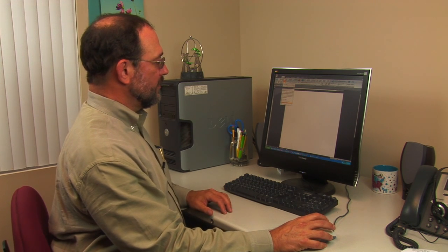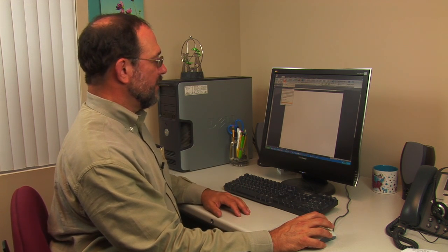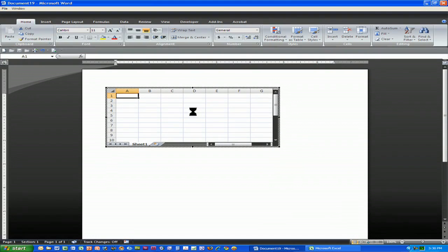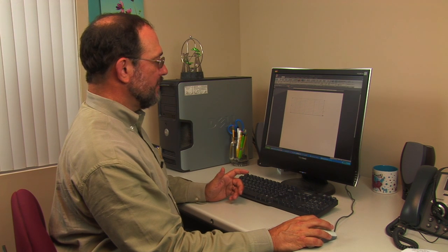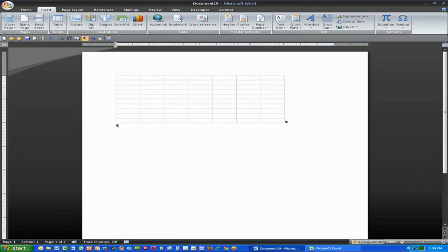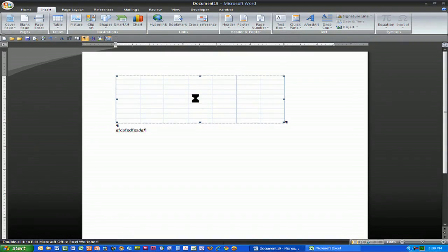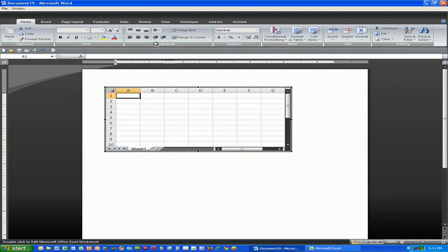What it literally does is create an entire Excel spreadsheet and embed it in your document. Once you insert the spreadsheet, it places it right in your document, and you can notice that it looks like a spreadsheet. But when you pop out of it, it no longer looks like a spreadsheet — it just looks like a little table. If you double-click on it, Microsoft Word opens it up as an Excel spreadsheet.